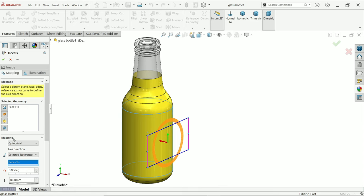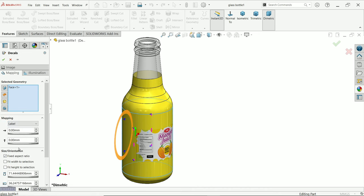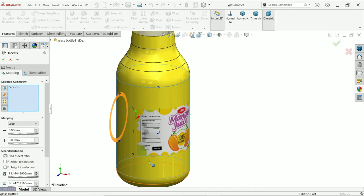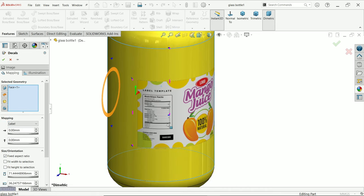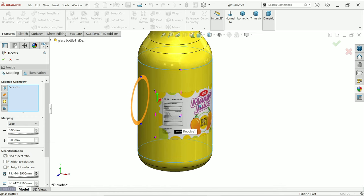this face, you have to apply mapping. Here you have to say either the projection is Spherical, Cylinder, or Label. I'm going to choose Label. Now look, label is created here but this is uneven. If you come down, this is X or Y.